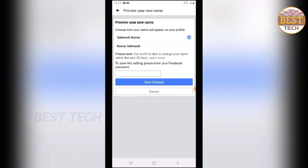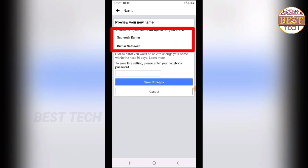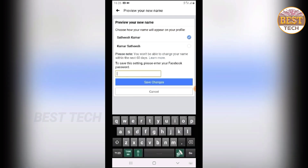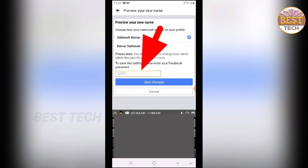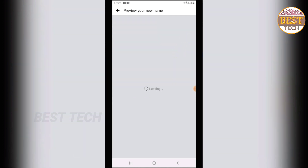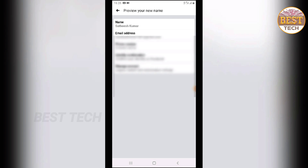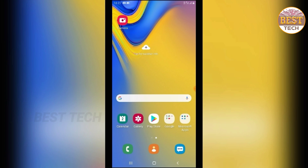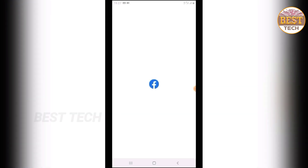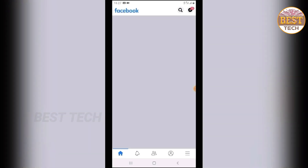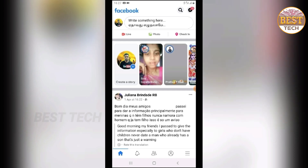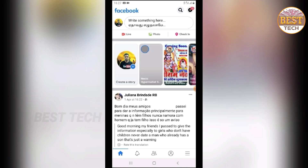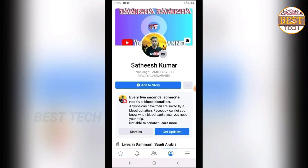If you want to change it, type in your new name, enter your Facebook password, and save the changes. You can then refresh and open Facebook to confirm your name has been changed. This is the end of this video — see you in the next video, bye bye.